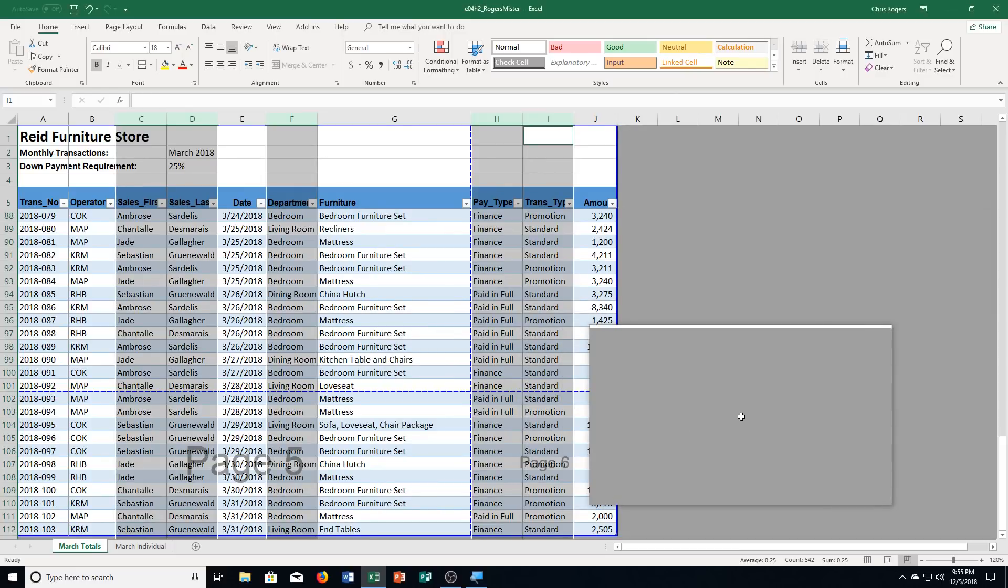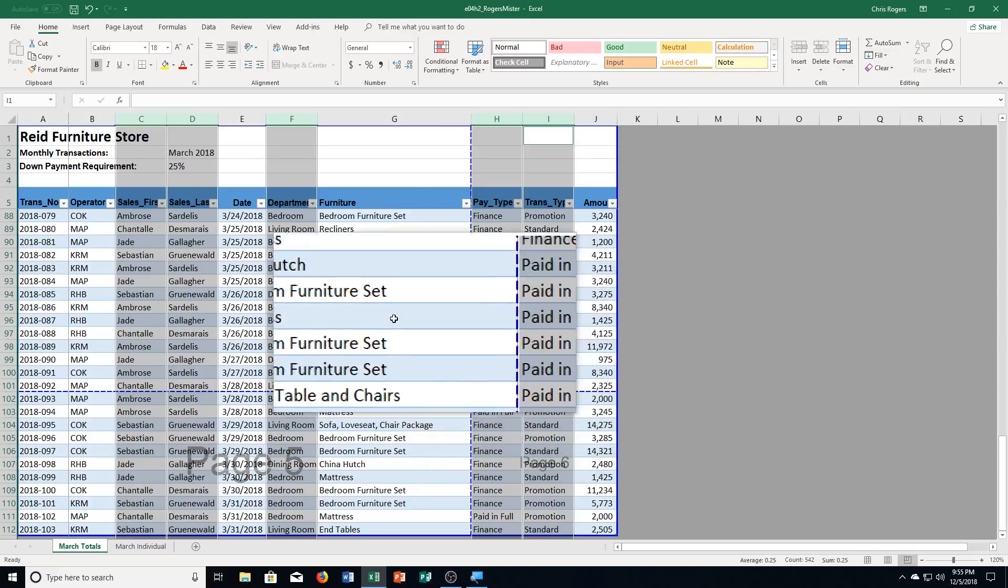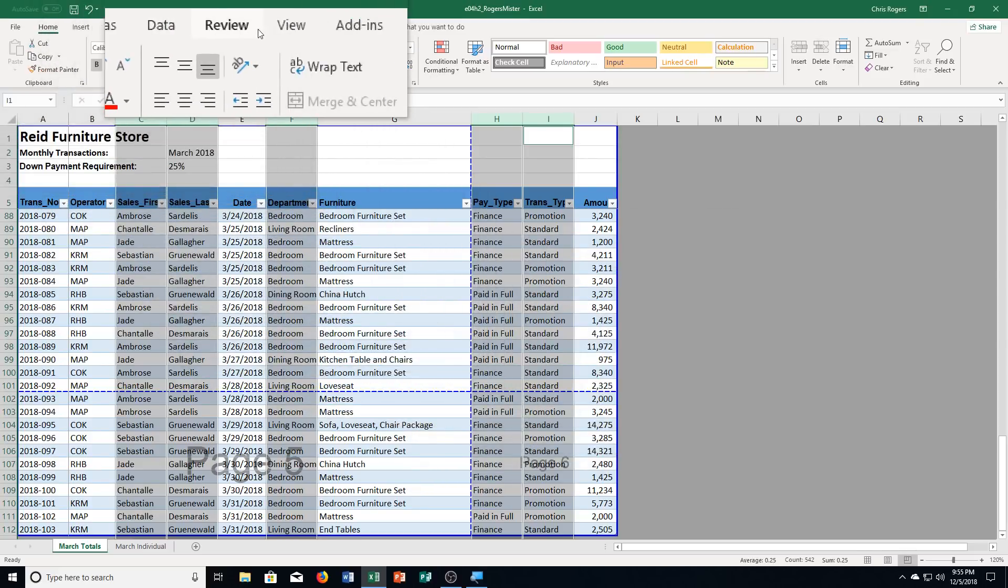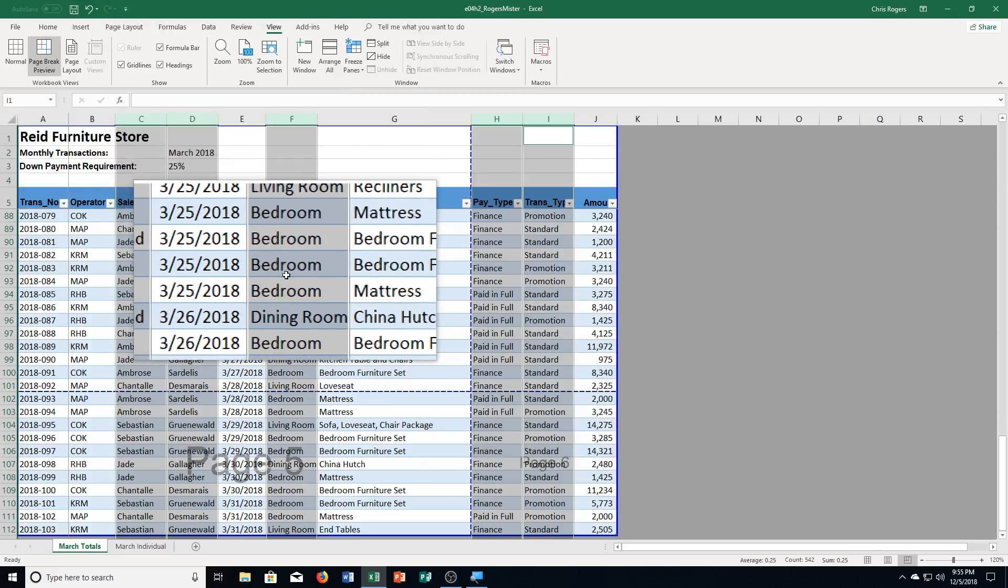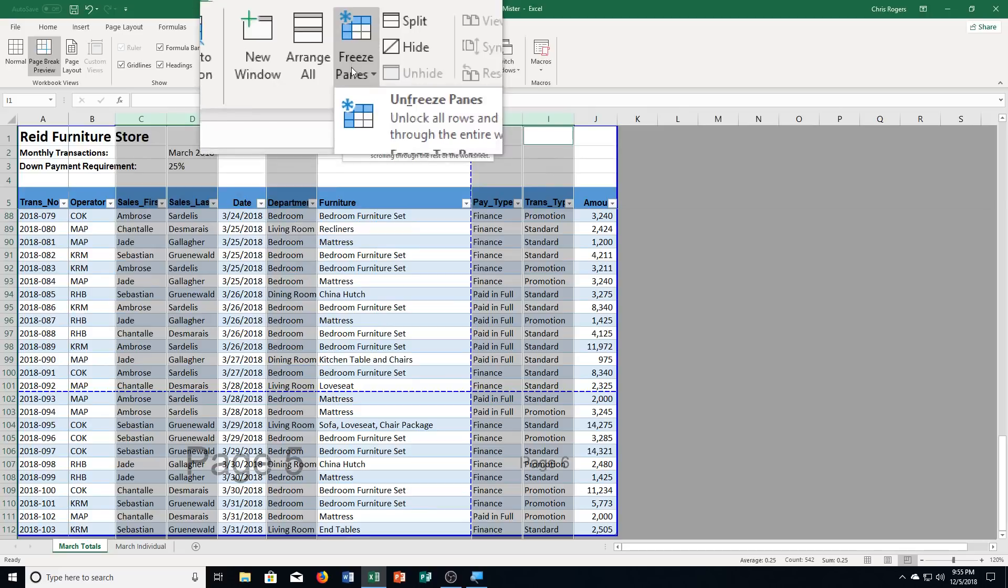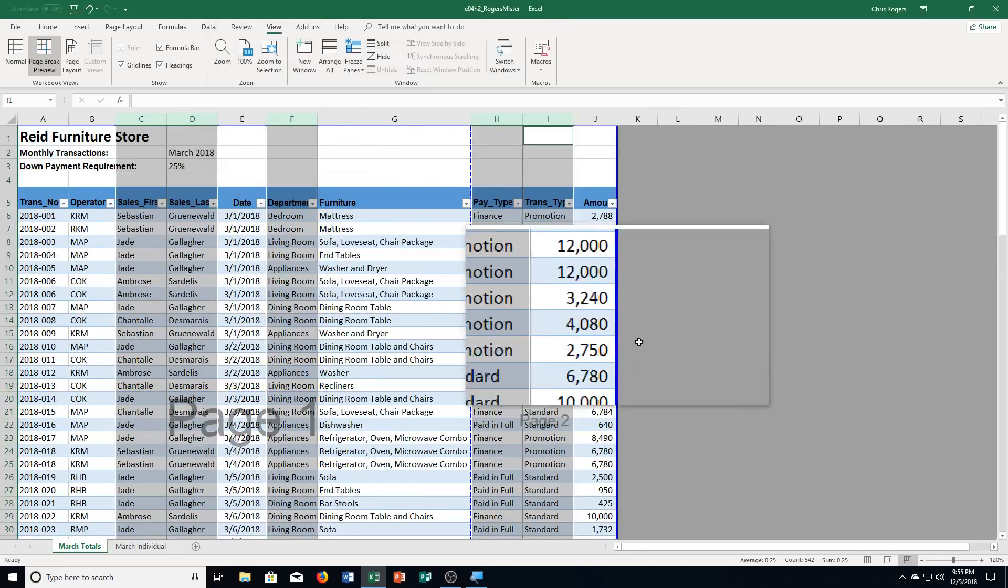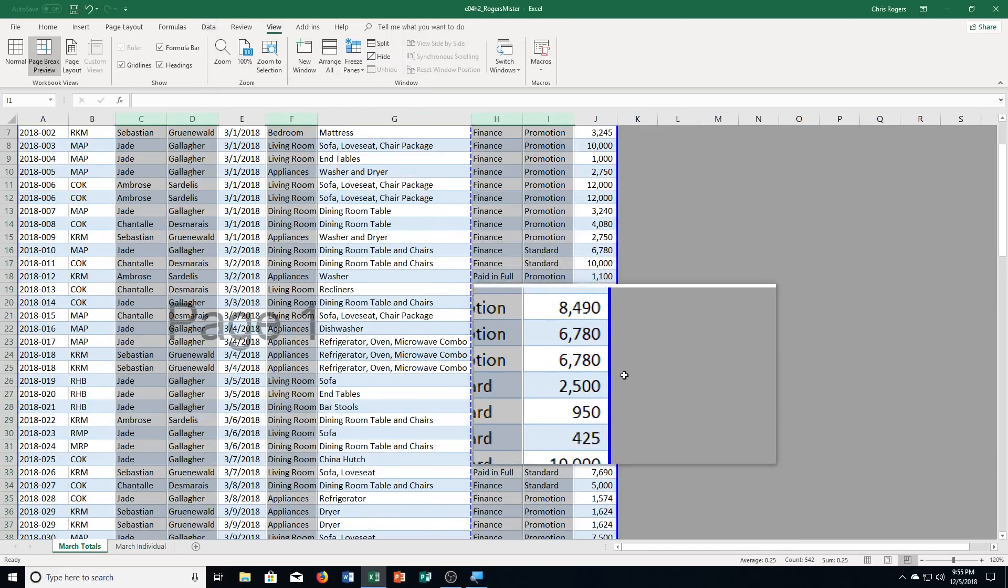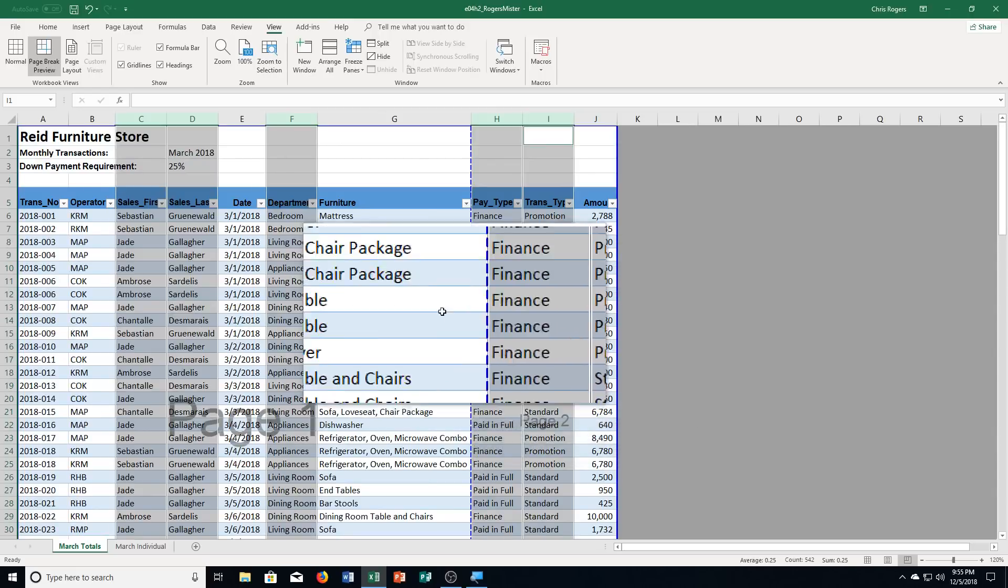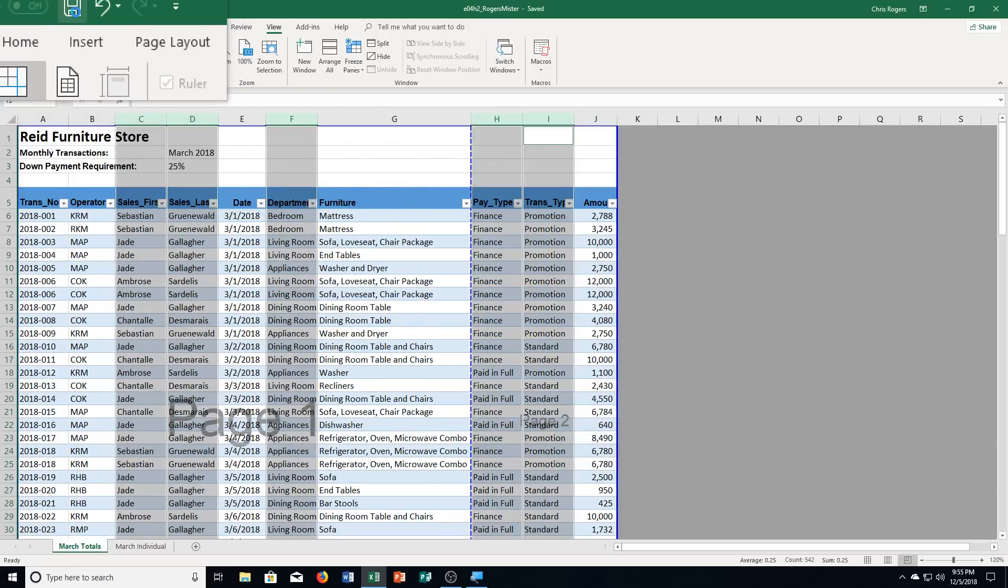Step E, it says unfreeze the panes, which if you remember, we go to view. And we have our windows group, we click freeze panes, and we choose unfreeze panes, like that. So when I scroll down, it doesn't come along with us. Then step F, it says to save the workbook. And now we're on step two, where we're going to rename the table. This one's pretty simple here.